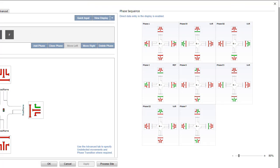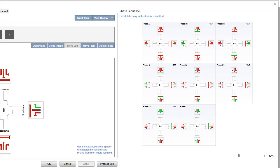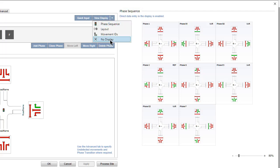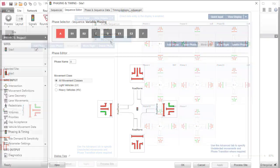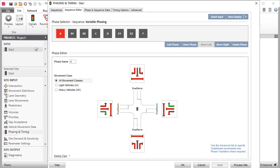Under the Sequence Editor tab, direct data entry is permitted in this display. Click the down arrow to view other displays. Select No Display to close the in-dialogue display.